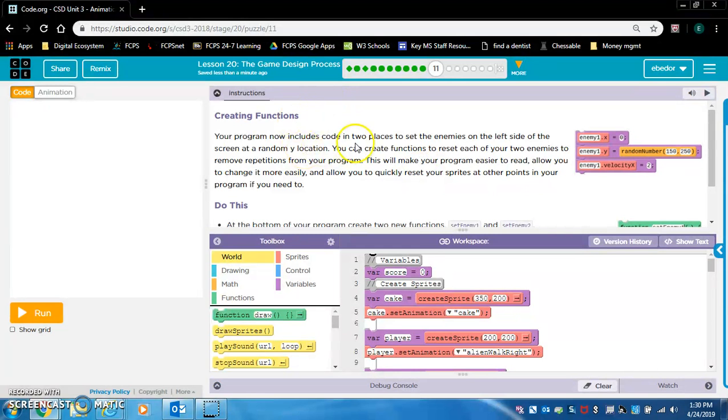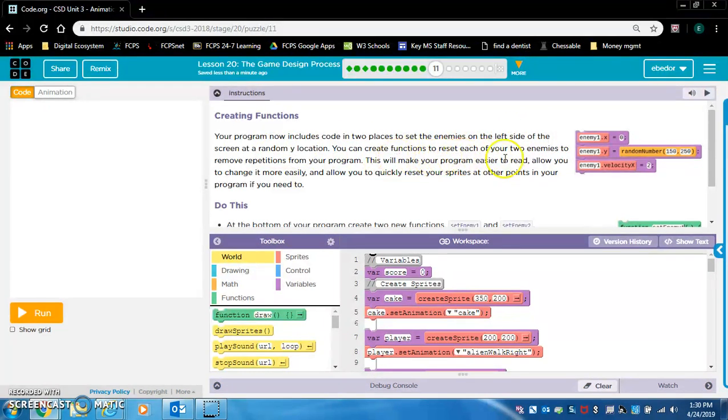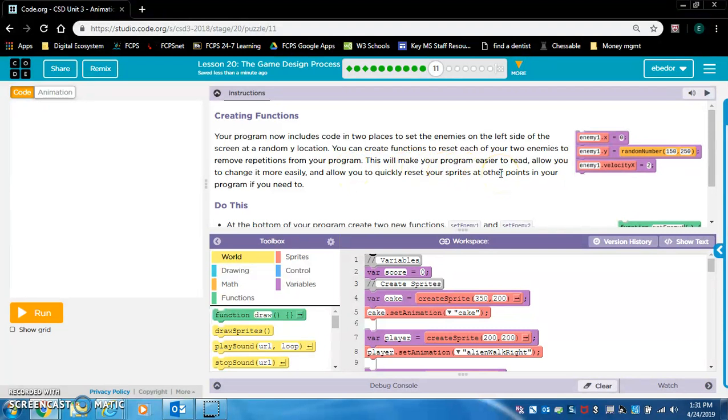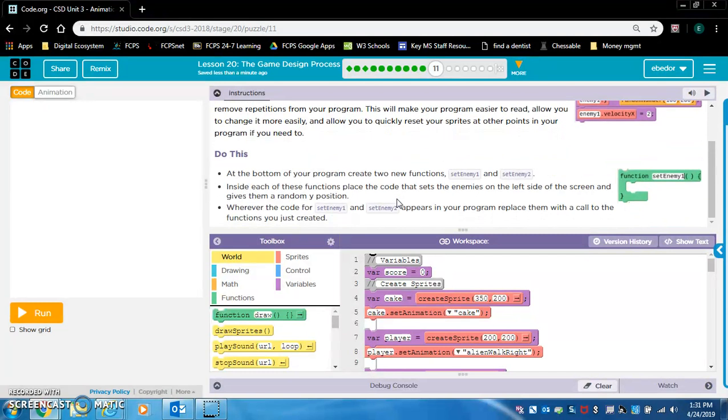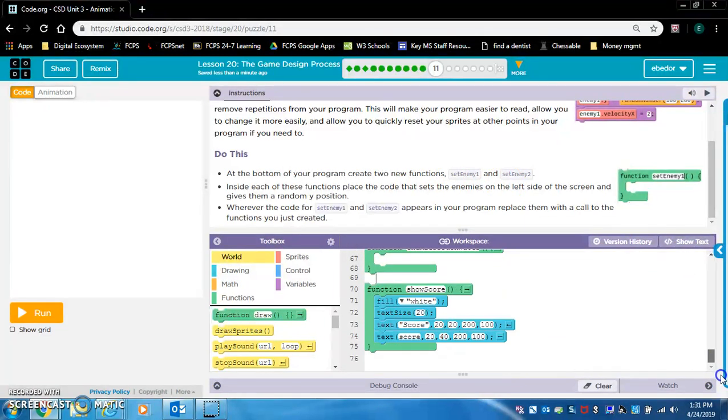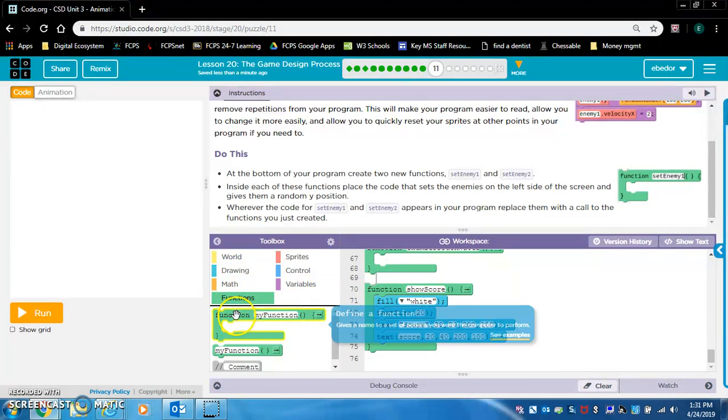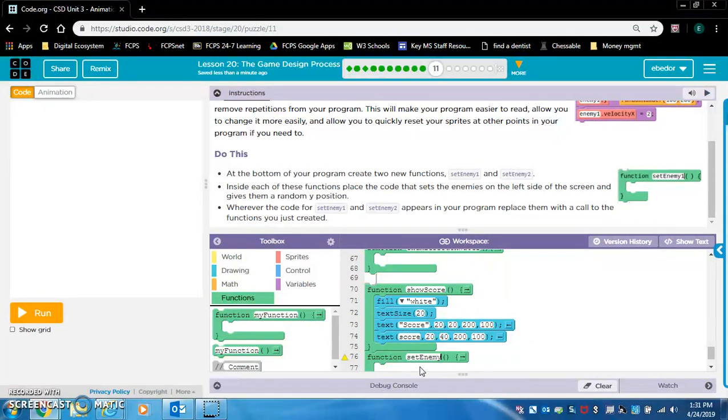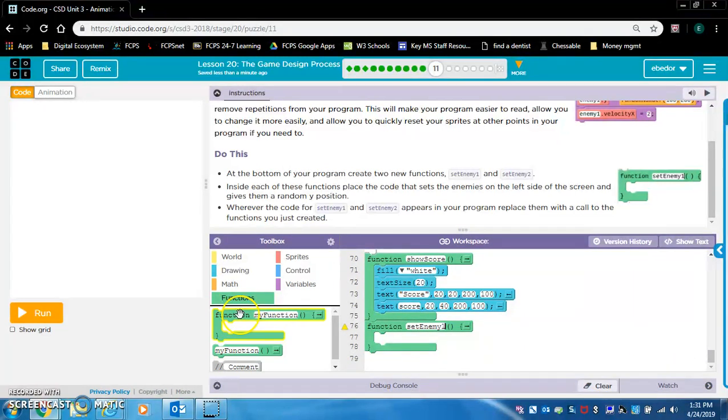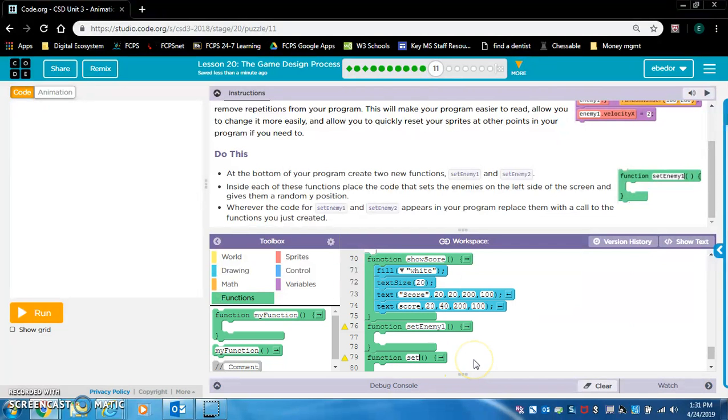Creating functions. Your program now includes code in two places to set the enemies on the left side of the screen at a random Y location. You can create functions to reset each of your two enemies to remove repetitions from your program. This will make your program easier to read, allow you to change it more easily, and allow you to quickly reset your sprites at other points in your program if you need to. Do this at the bottom of your program, create two new functions, set enemy one and set enemy two. Let's do that. Let's go to functions, create a function, set enemy one. Now let's create set enemy two.